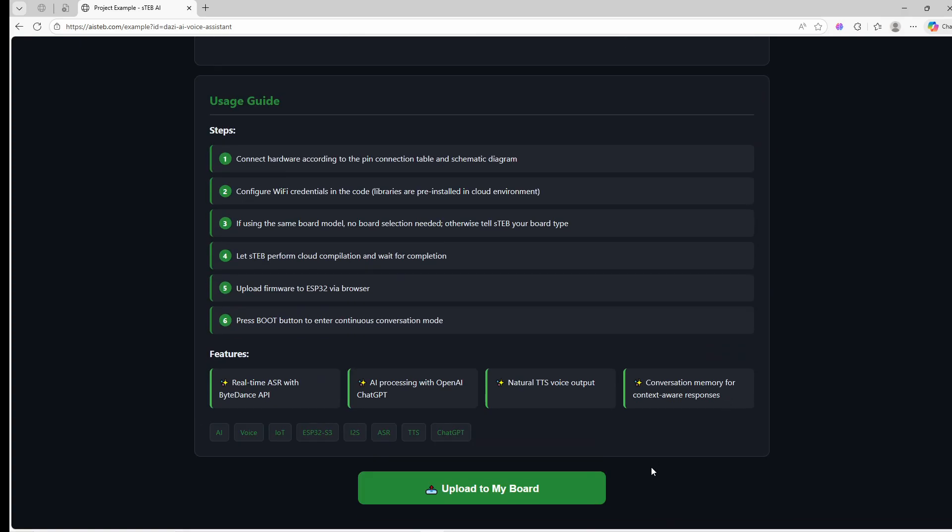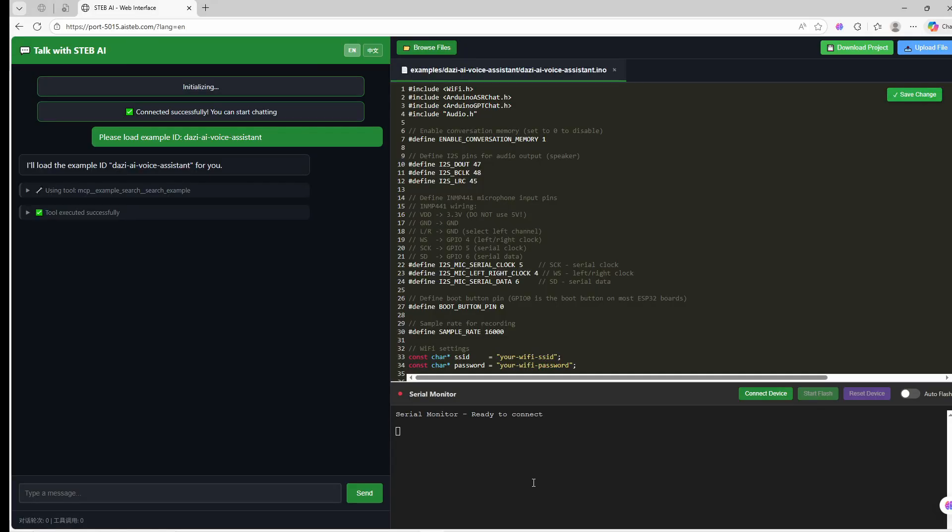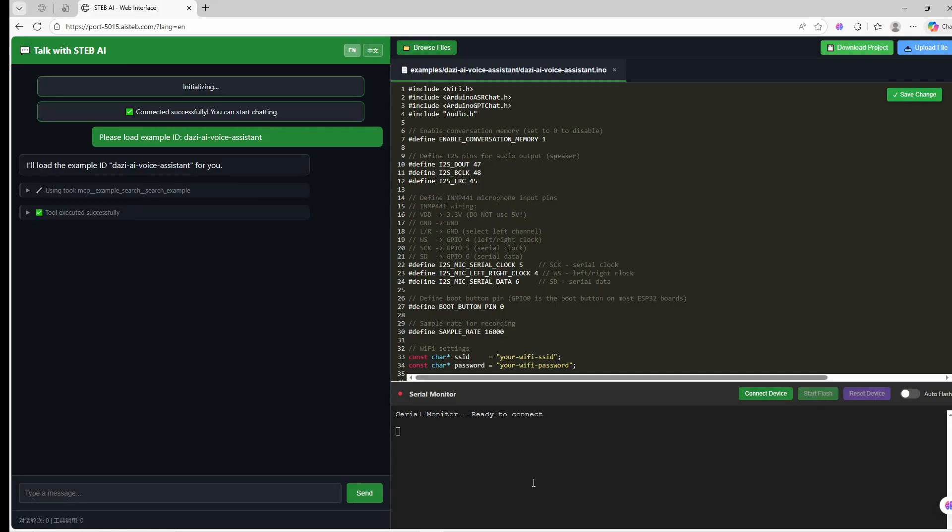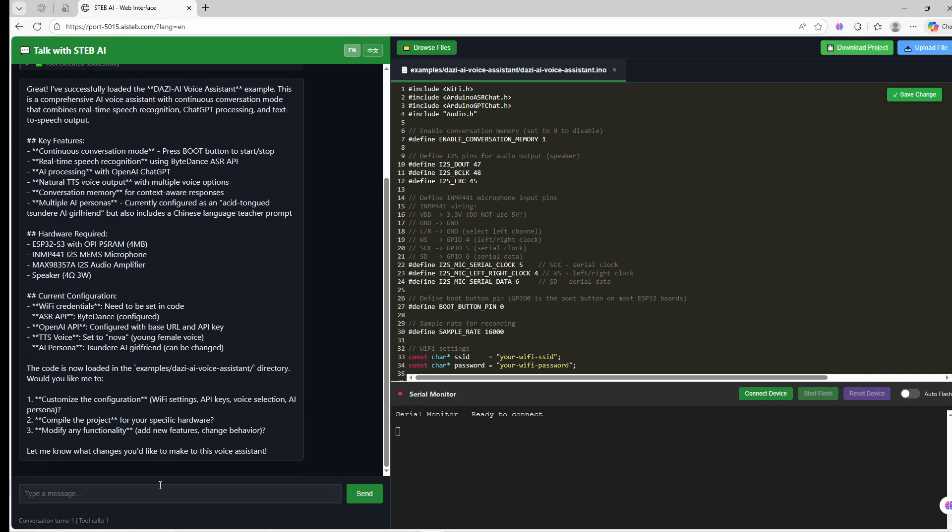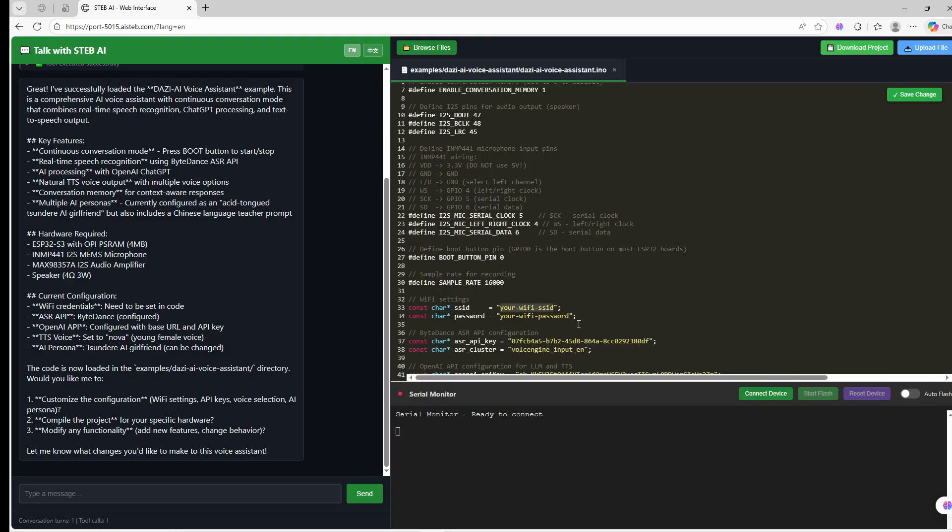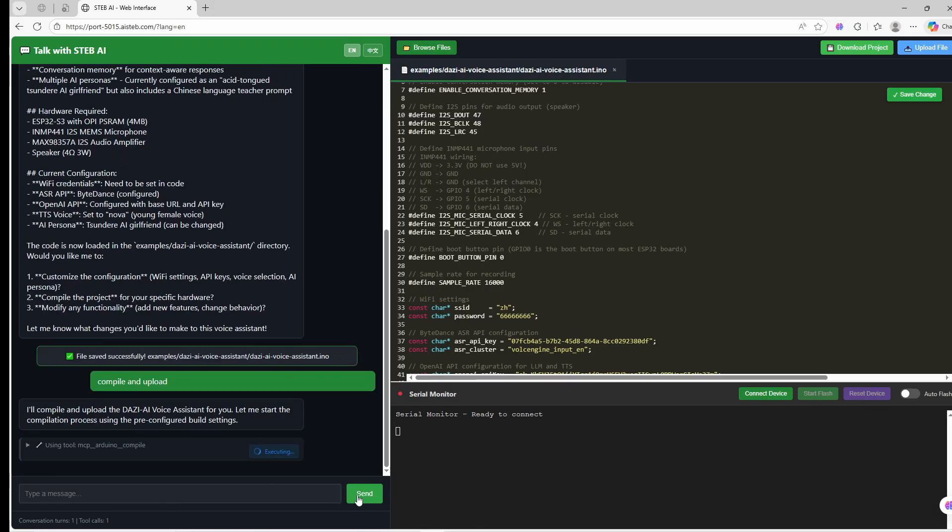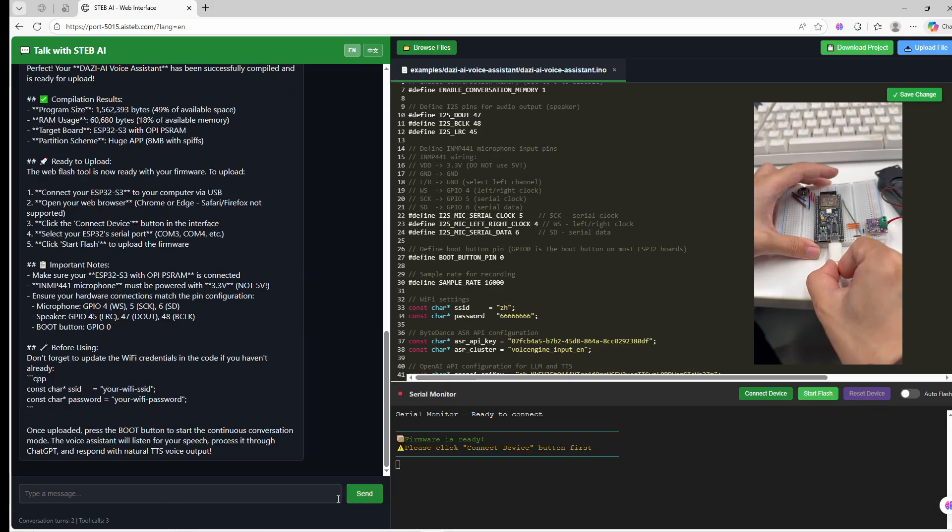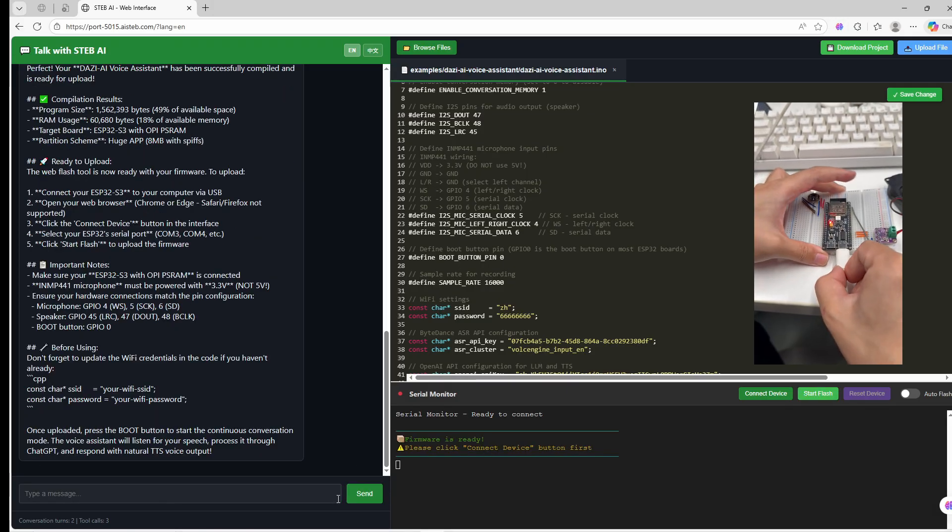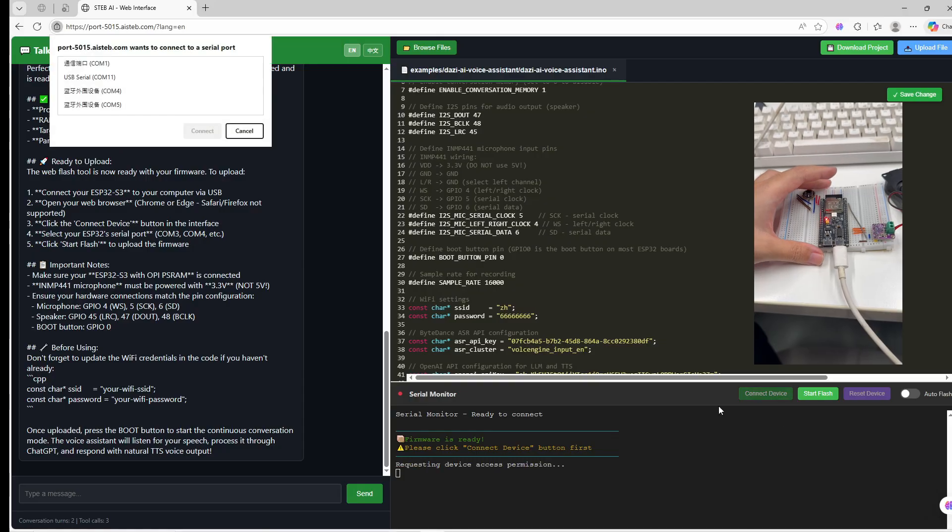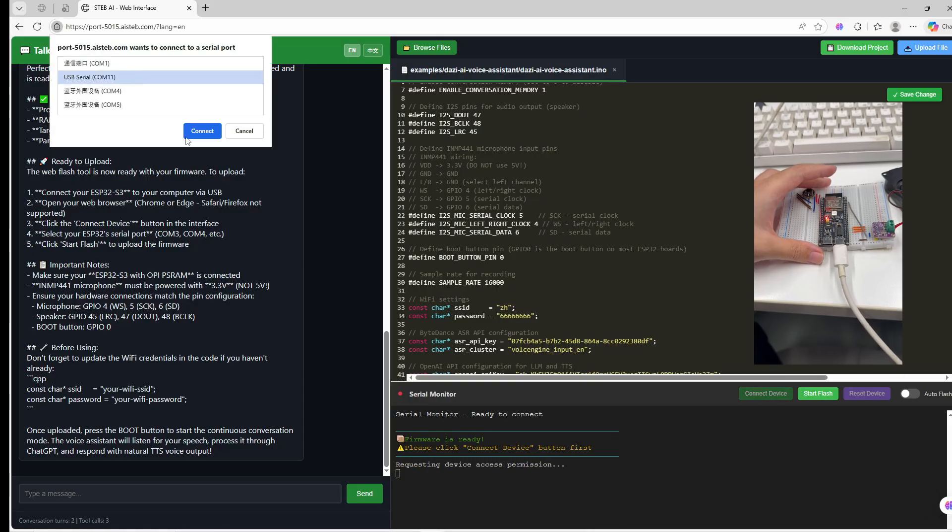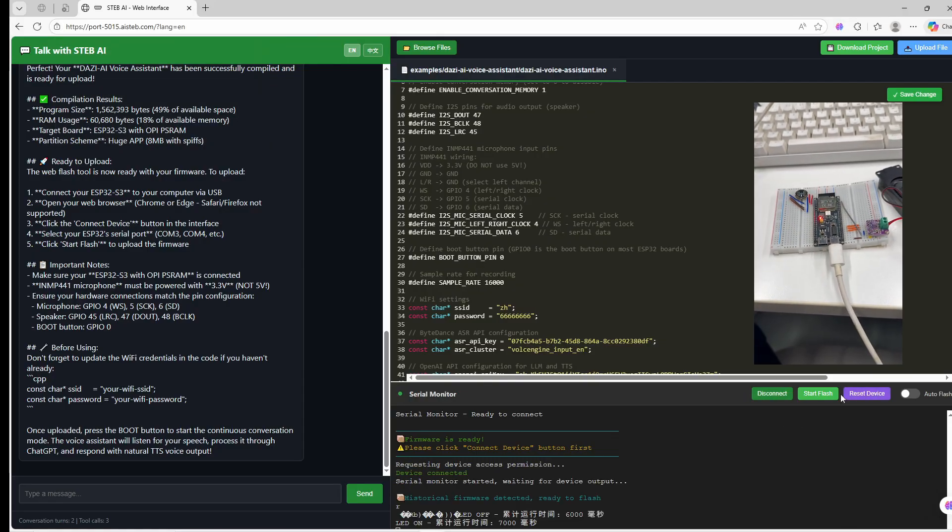Next, click upload to my board. This takes you directly into a pre-configured cloud environment. You don't need to install any libraries. Just update the Wi-Fi credentials in the code to match your network, and STEB will handle the compiling for you. Connect your board, hit flash, and that's it.